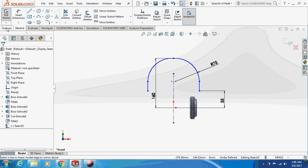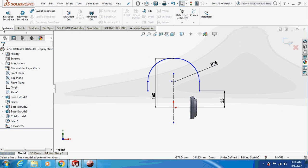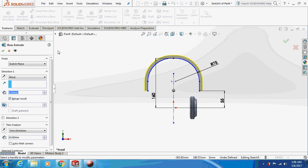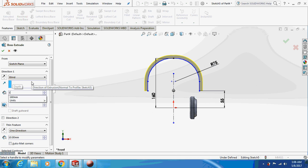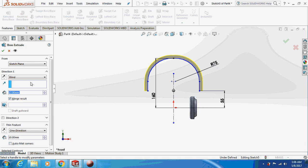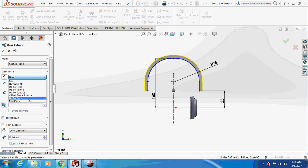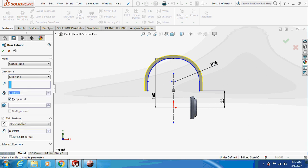Now just extrude this thing on the mid plane by 13mm and set the thin feature as 0.8mm.